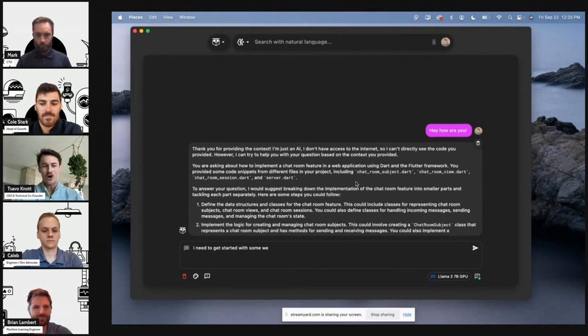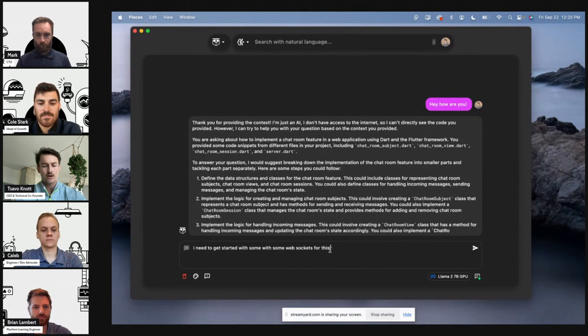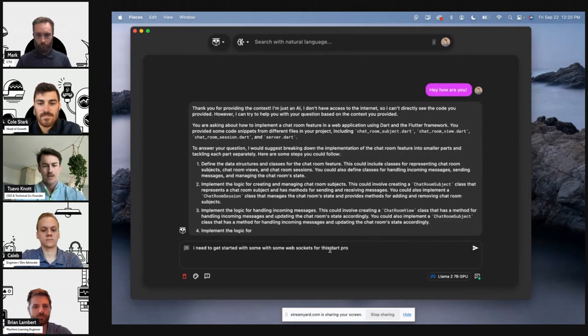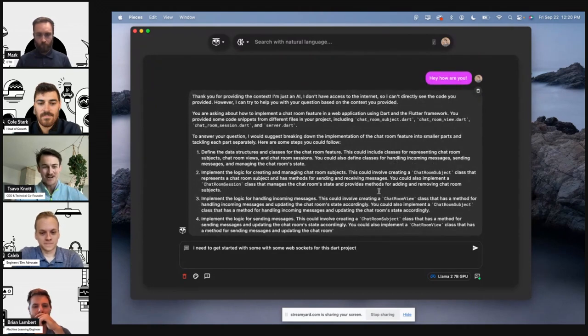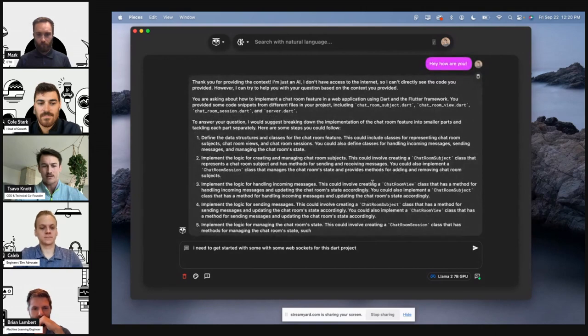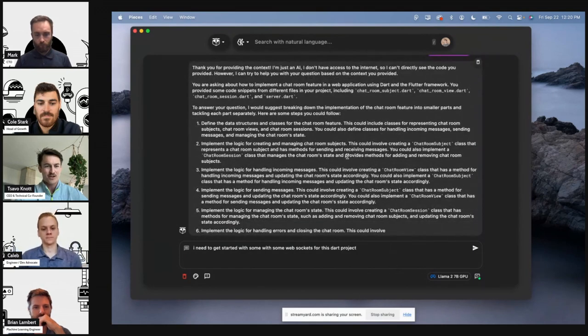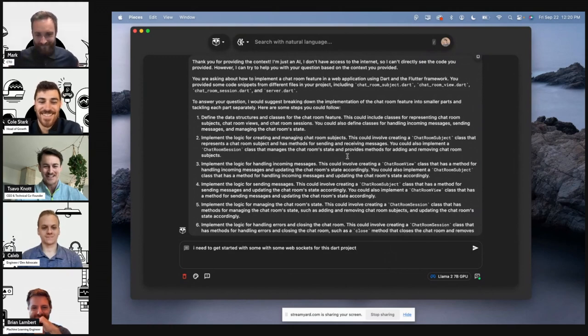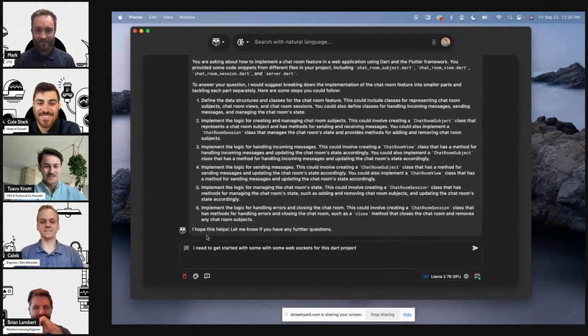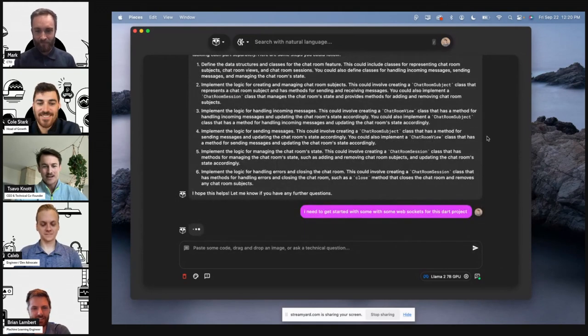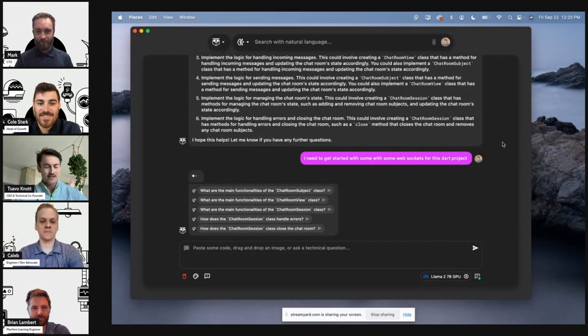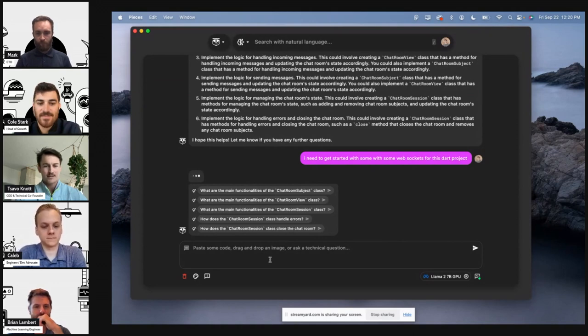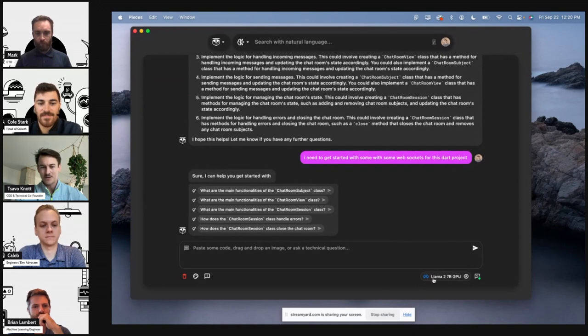I need to get started with some web sockets for this Dart project. And I can never type on live demos. We'll go ahead and let this finish up here, but you can see it's got some pretty high fidelity outputs and it's actually coming in quite fast. Okay, it's telling me basically how to be an expert programmer, I appreciate that, definitely helps. Now we'll get to some code generation. I need to get started with some web sockets for this Dart project and let's go ahead and see. It's also proactively figuring out some follow-up questions that I might want to ask. So we've got this in process. I'm using the GPU, okay great.